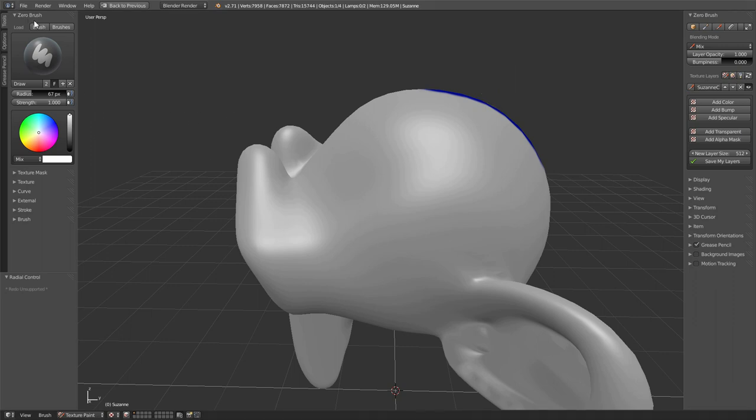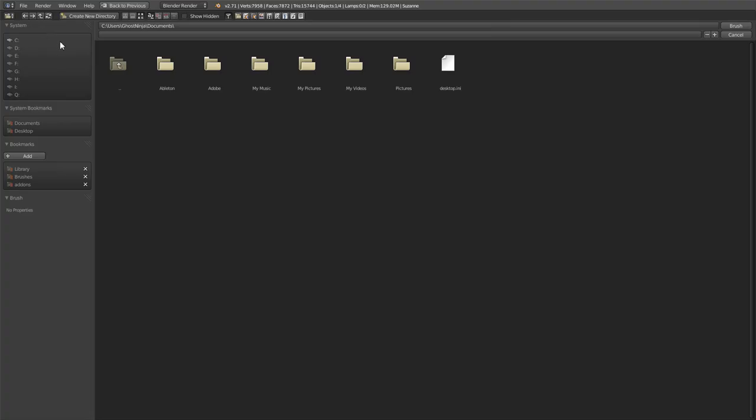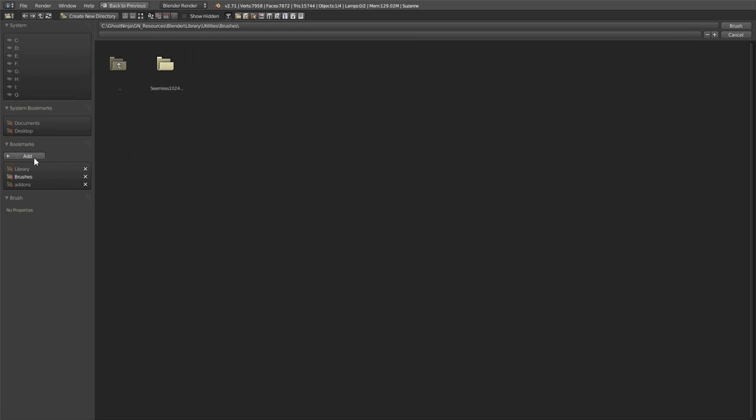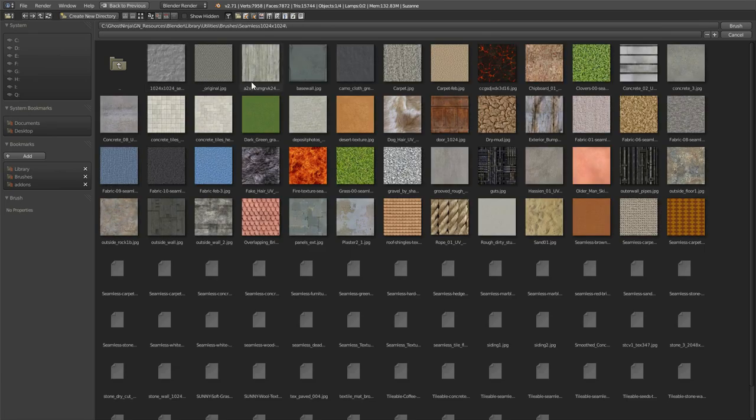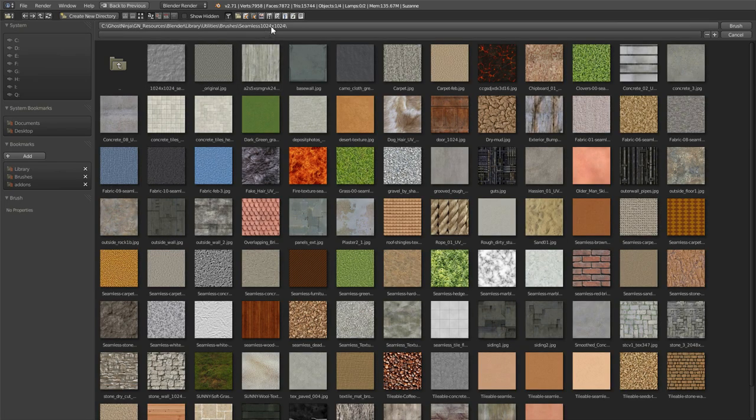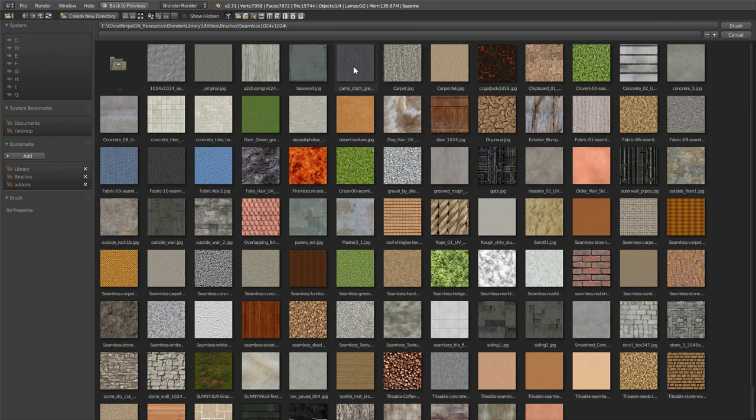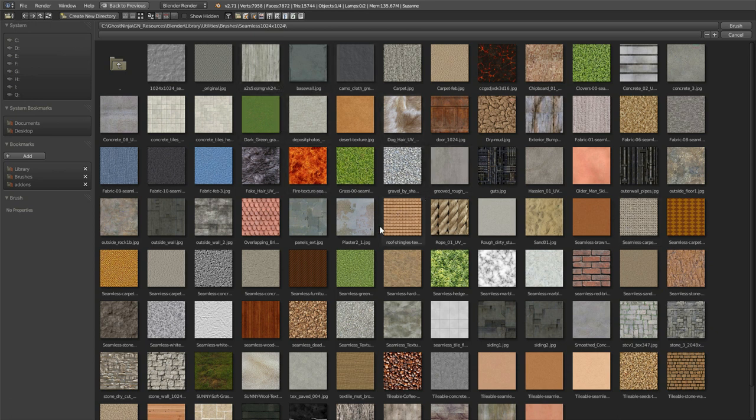Okay, so over in our Zero Brush menu here, we have two options. We can either load a single brush, or a folder of brushes, which is represented by brushes. So let's just load a single brush this time. We'll click Brush. And you'll see the standard file menu pops up here. I already have in my library, under Utilities, I have a Brushes folder. I have saved to my bookmarks, and you would just click Add to do that. So I'm going to click on Brushes here. And under Brushes, I have a folder here called Seamless 124 by 124. And these are seamless textures that I've collected in various places off the internet. And you can download this folder of sample brushes in the description of this video.